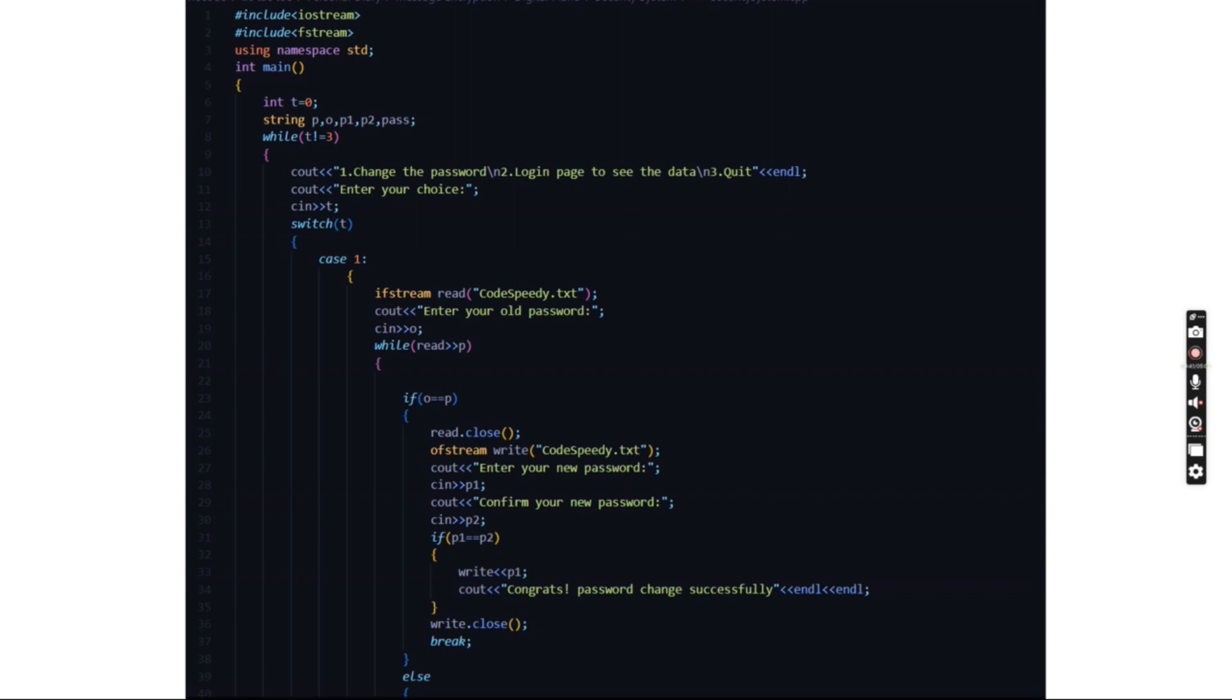to change the password, the login page to see the data, and finally the code. Then it asks us to enter our choice. Here we enter our old password first, and whatever we selected should be stored inside